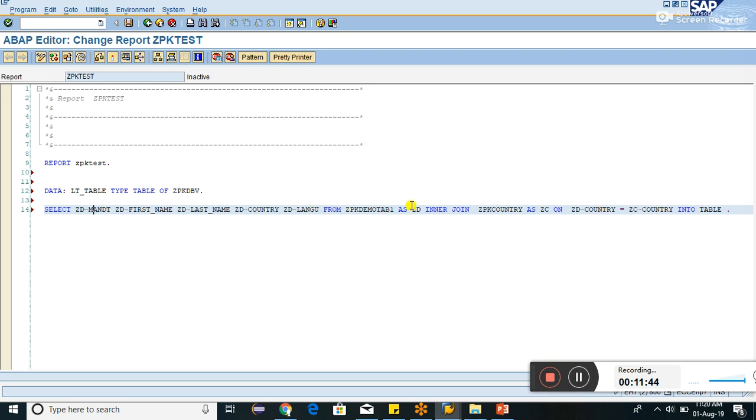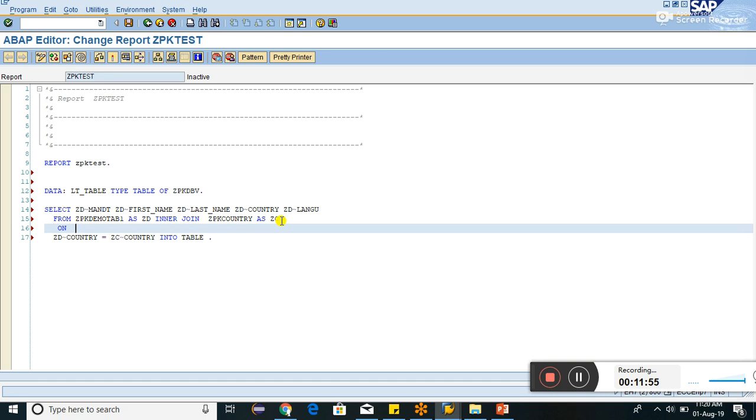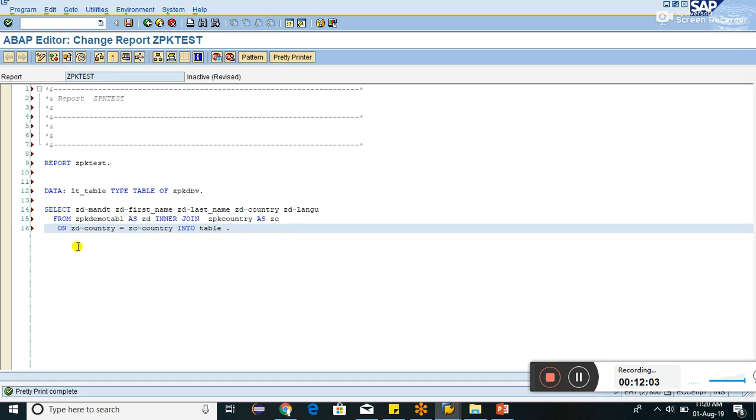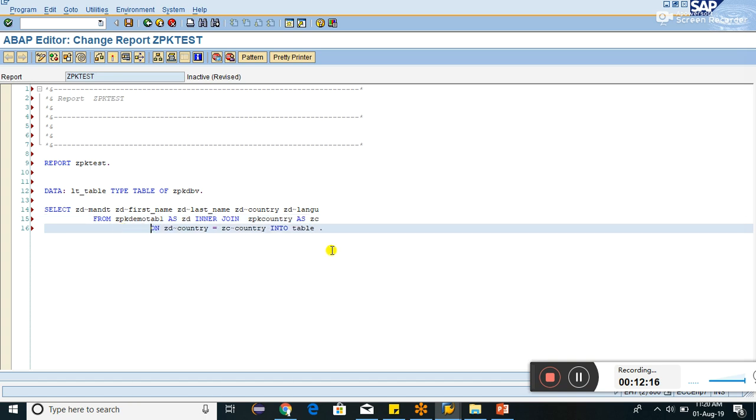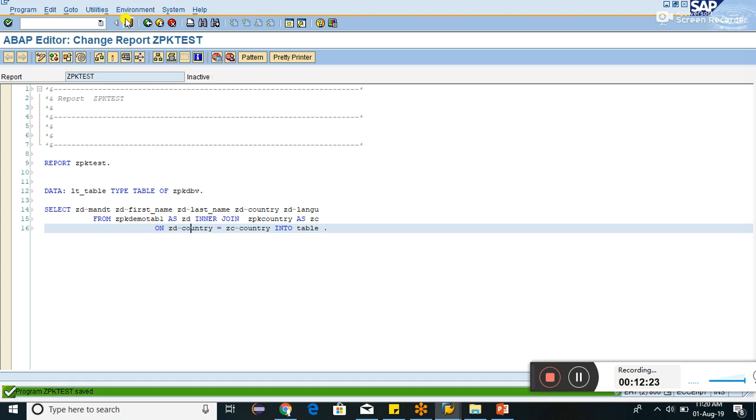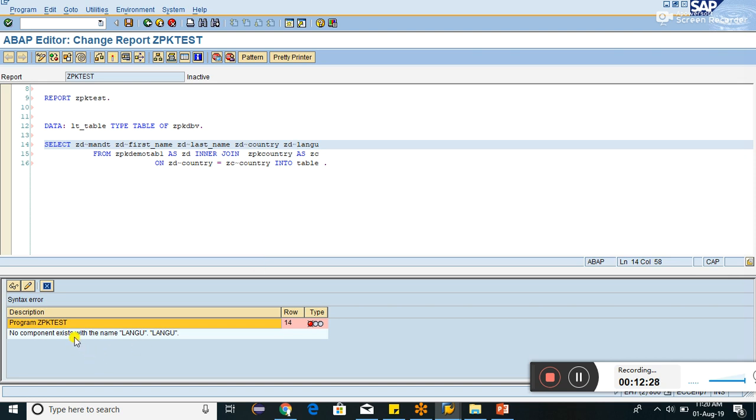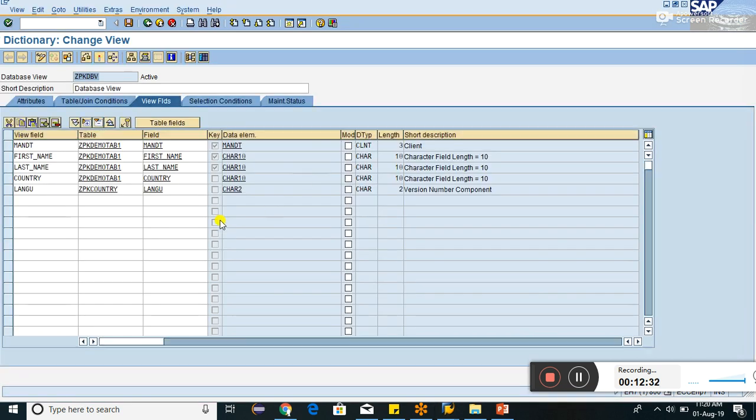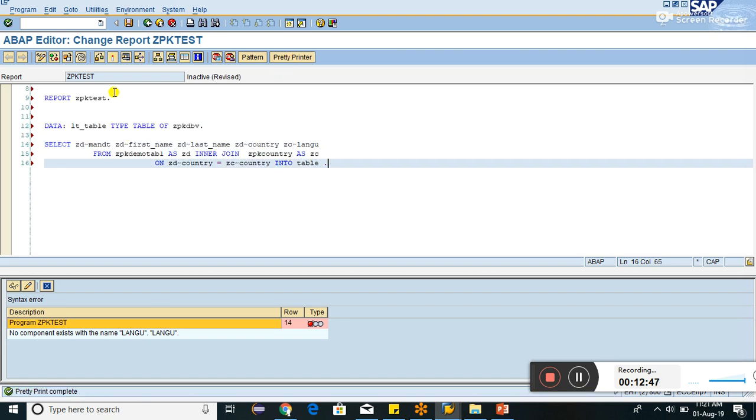I think it should be good, quite better. Fine, we can save it and check if any error is there. No component exist with the name lango. Lango, there is no component. We can check. But this is the component ZPKCOUNTRY. ZPKCOUNTRY, ZC. This should be ZC. Check if any inconsistency is there.